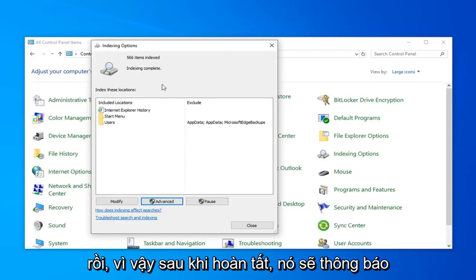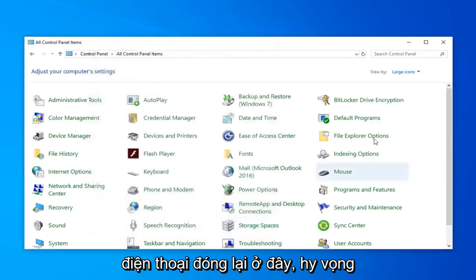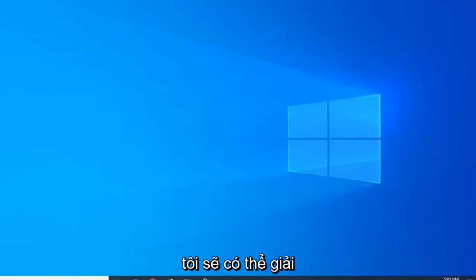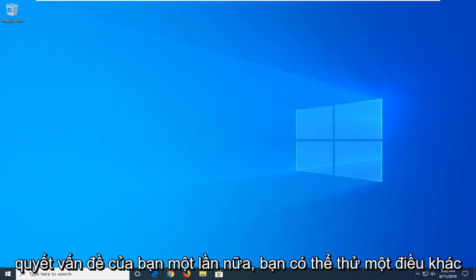Once it's done, it should say Index Incomplete. Go ahead and just left-click on Close. Close out of here. Hopefully that would have again been able to resolve your problem.